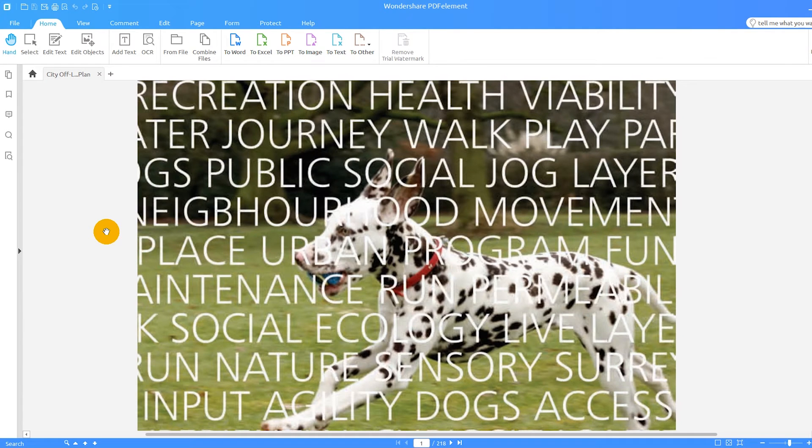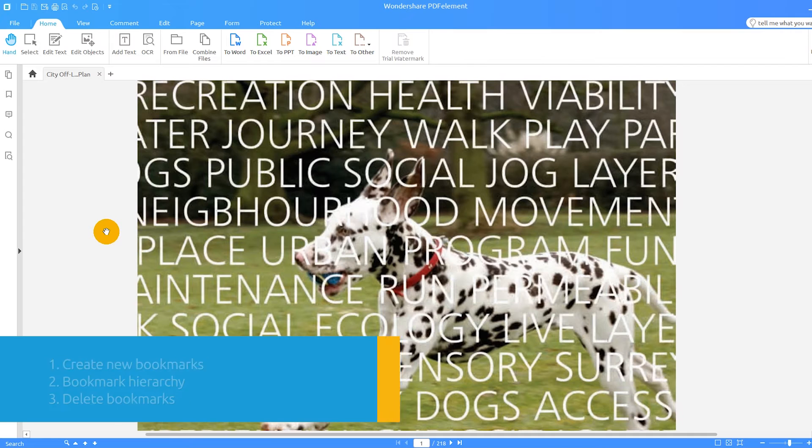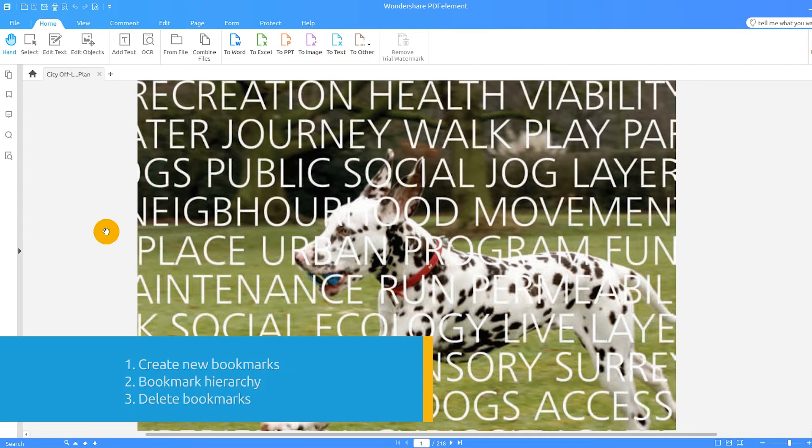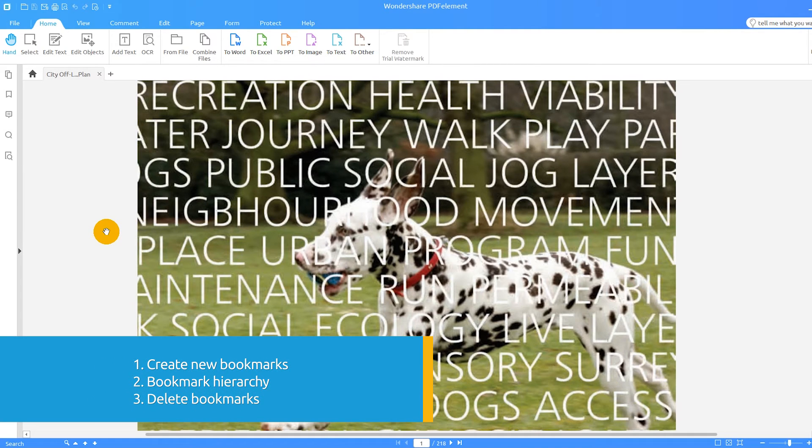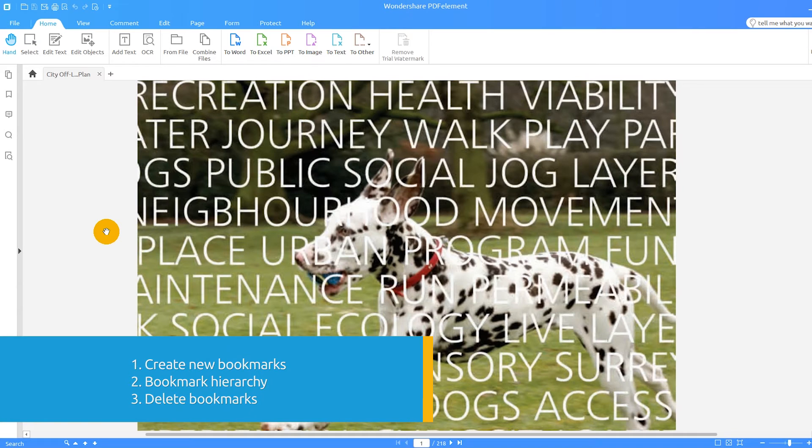In this video, I'll demonstrate how to create new bookmarks in a PDF, as well as a hierarchy for these bookmarks, and finally, how to delete bookmarks.